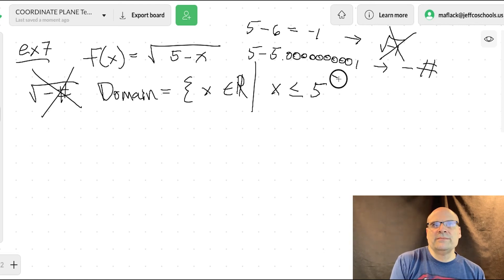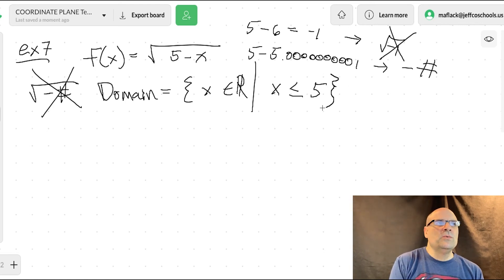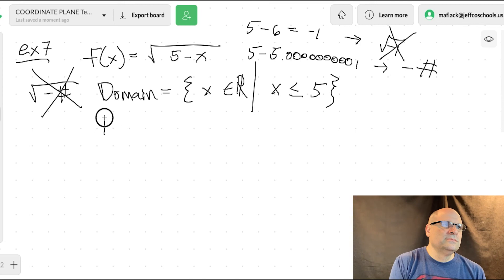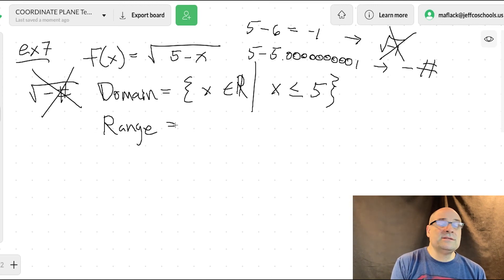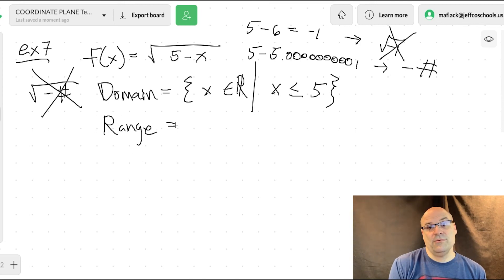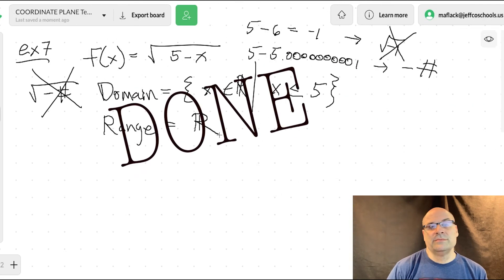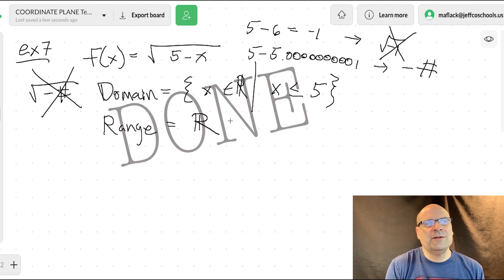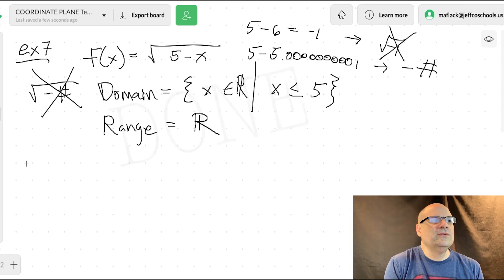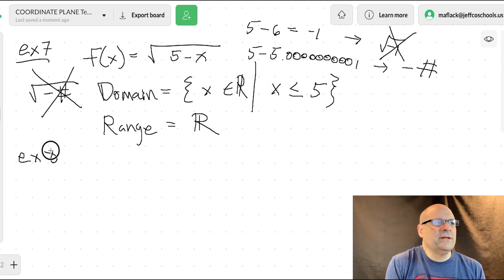What about the range? It could potentially produce anything, so your range is all real numbers. On these problems they'll probably just ask you for the domain.